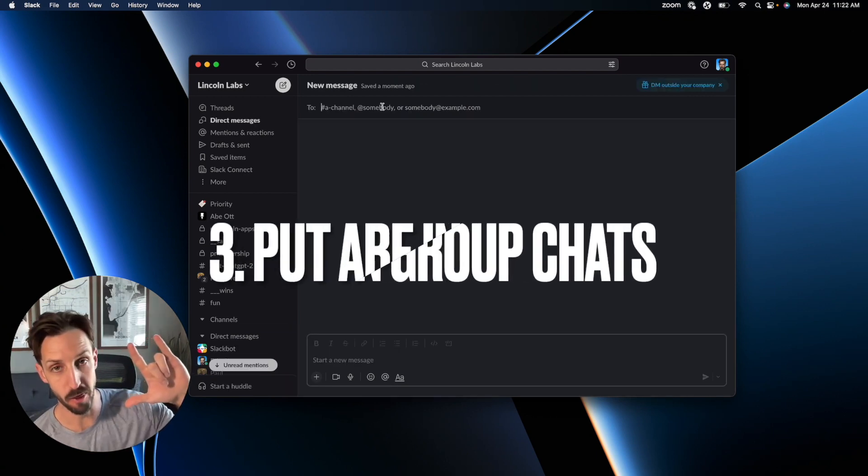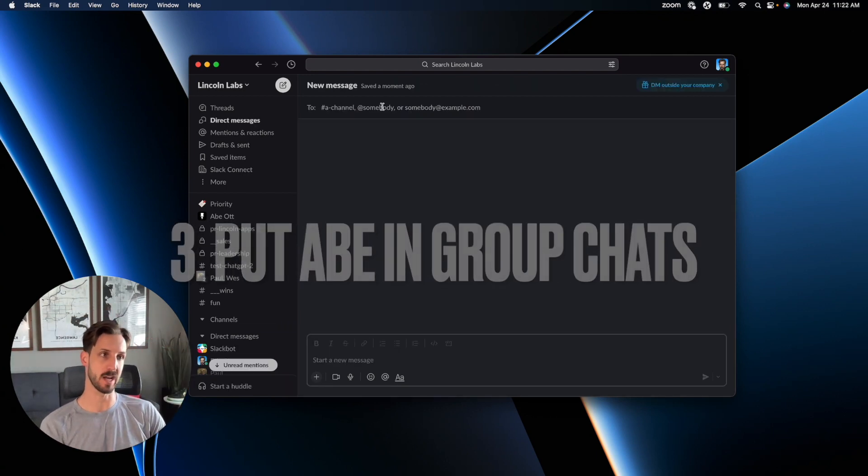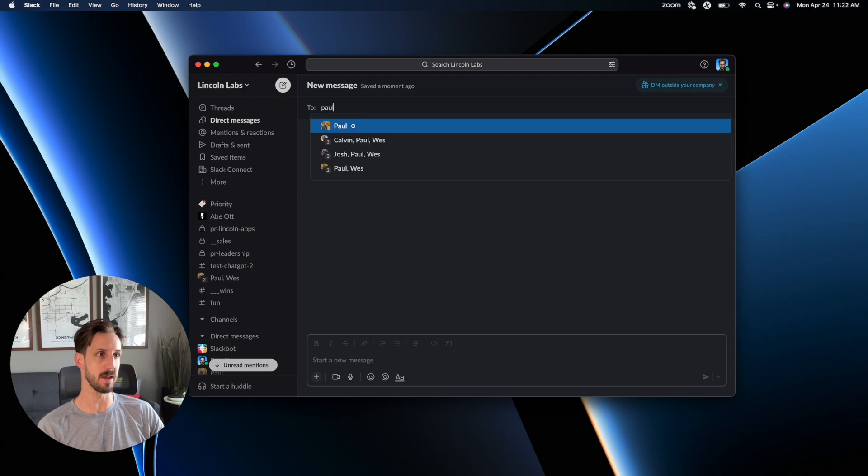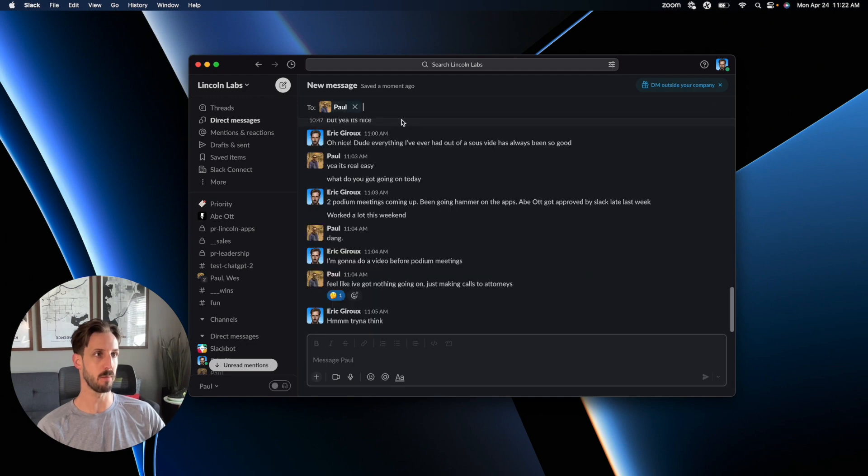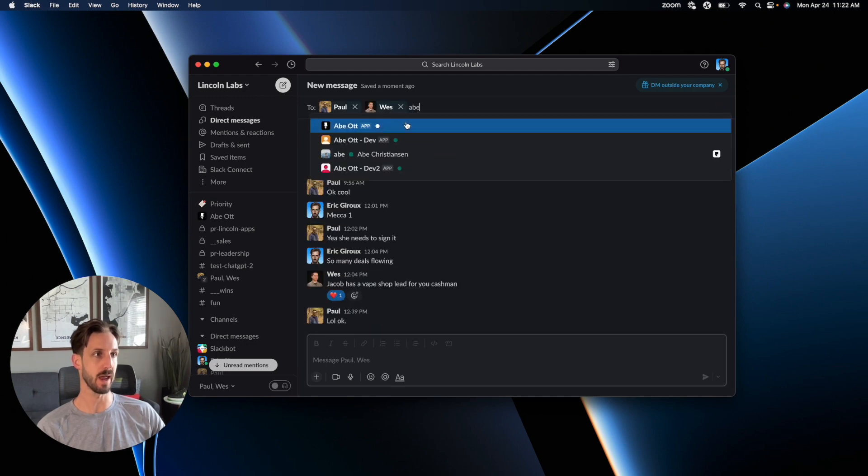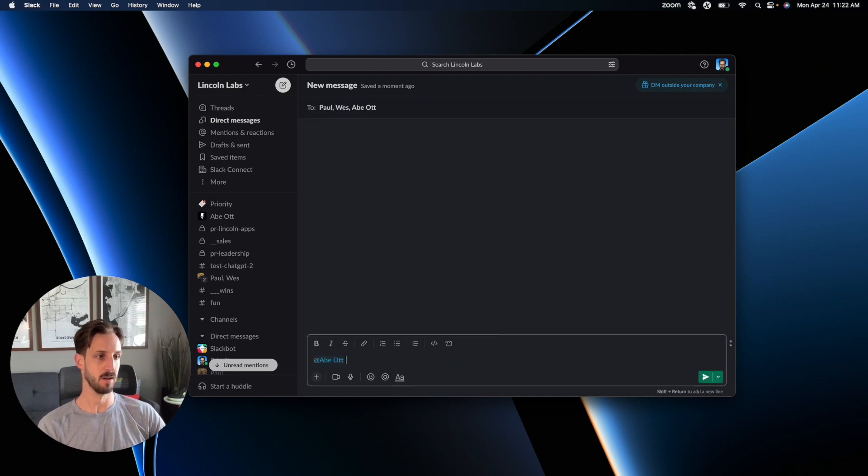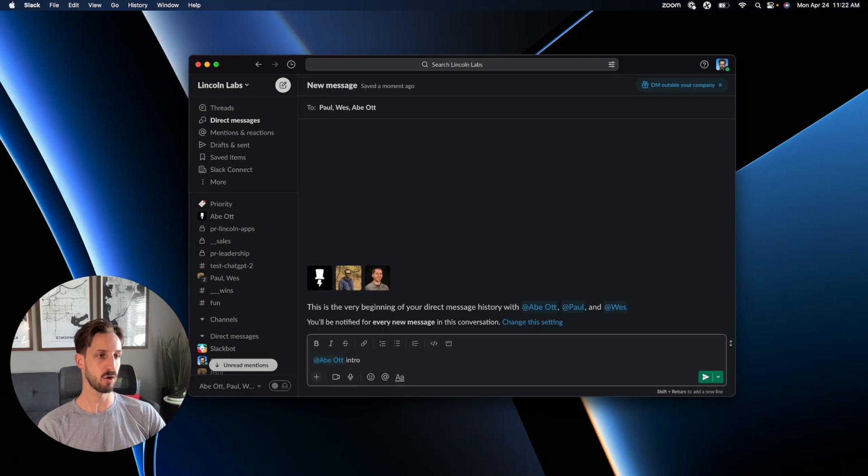The third way that you can get started with Abe is to add him into group chats with others. So maybe I want to work with Paul, Wes, and Abe. I'll say, Abe, introduce yourself.